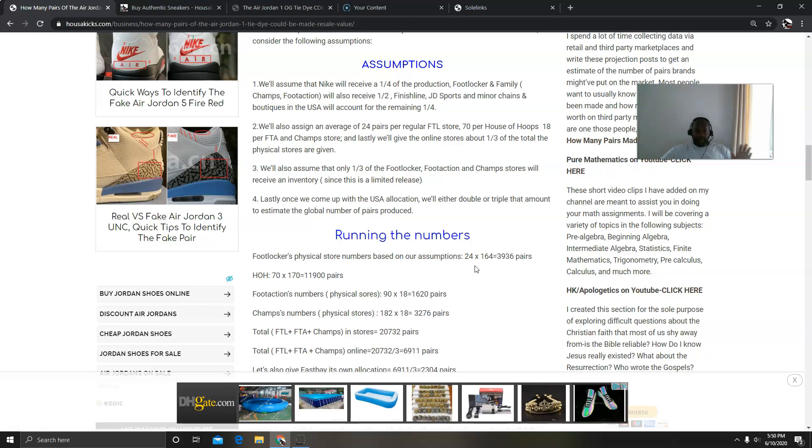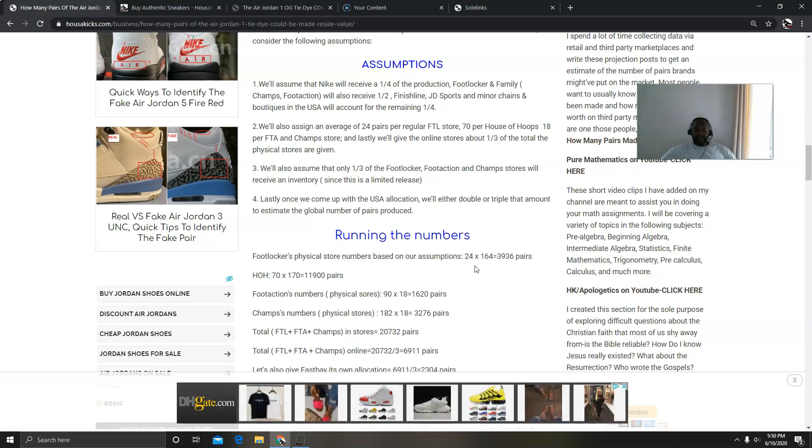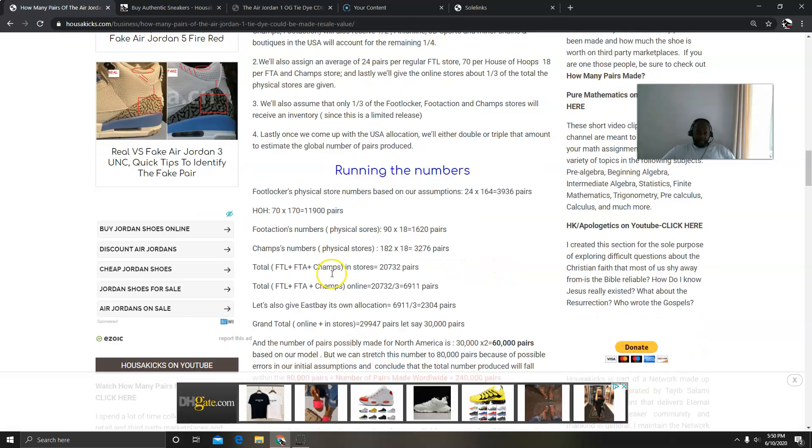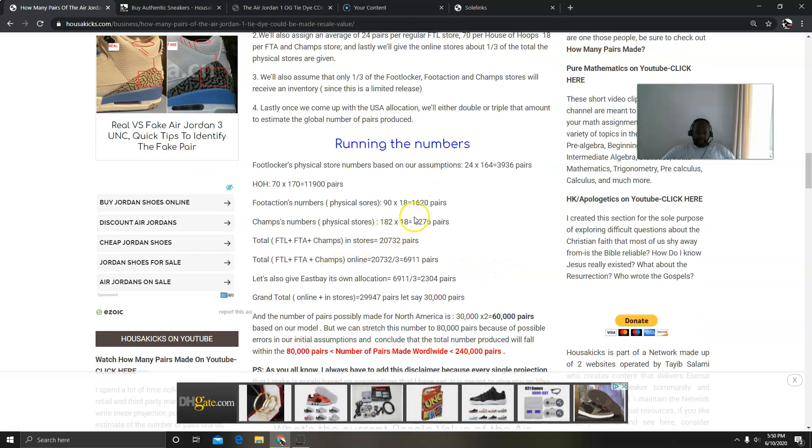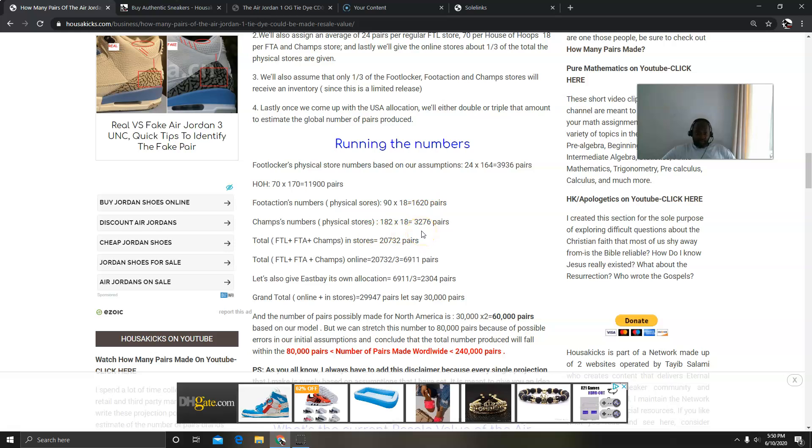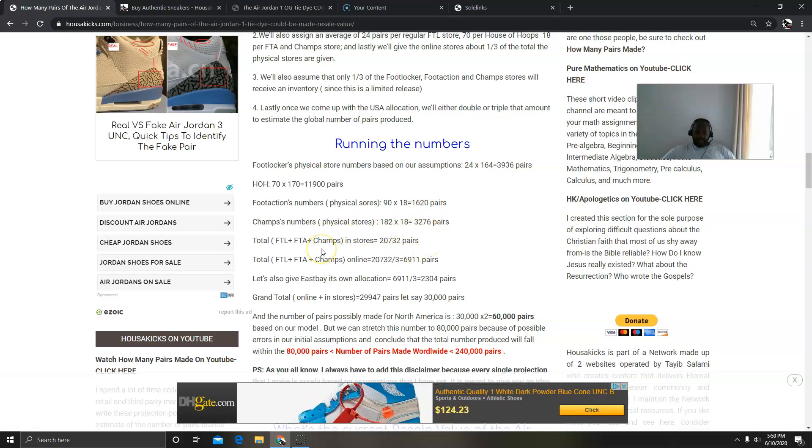This is what I did. And then I did my simple multiplication. For Foot Locker it was 24 times 164, came out with 3,936. For house of hoops, 11,900 pairs. For Foot Action we came up with 1,620. For Champs, 3,276.